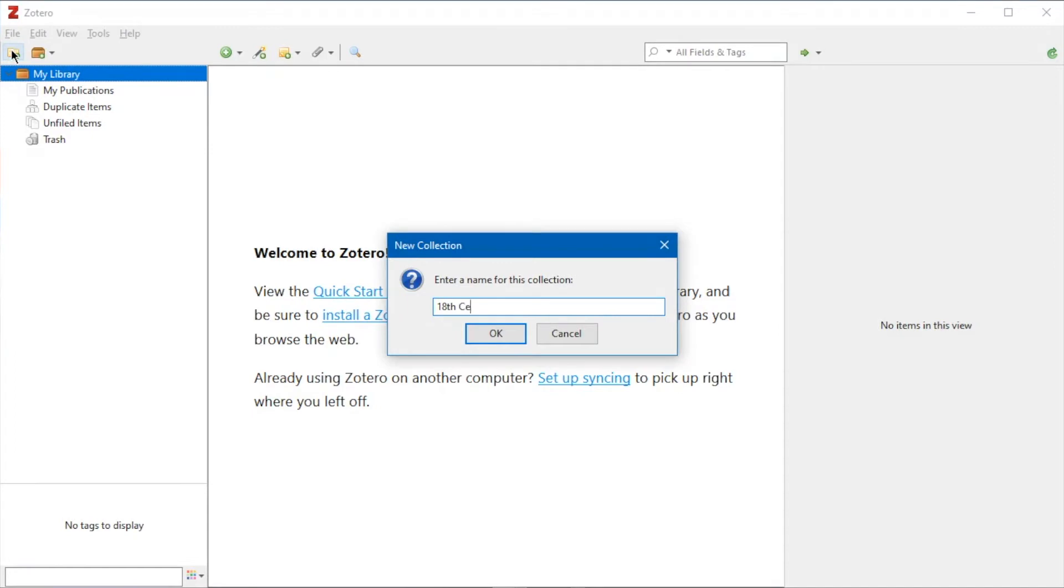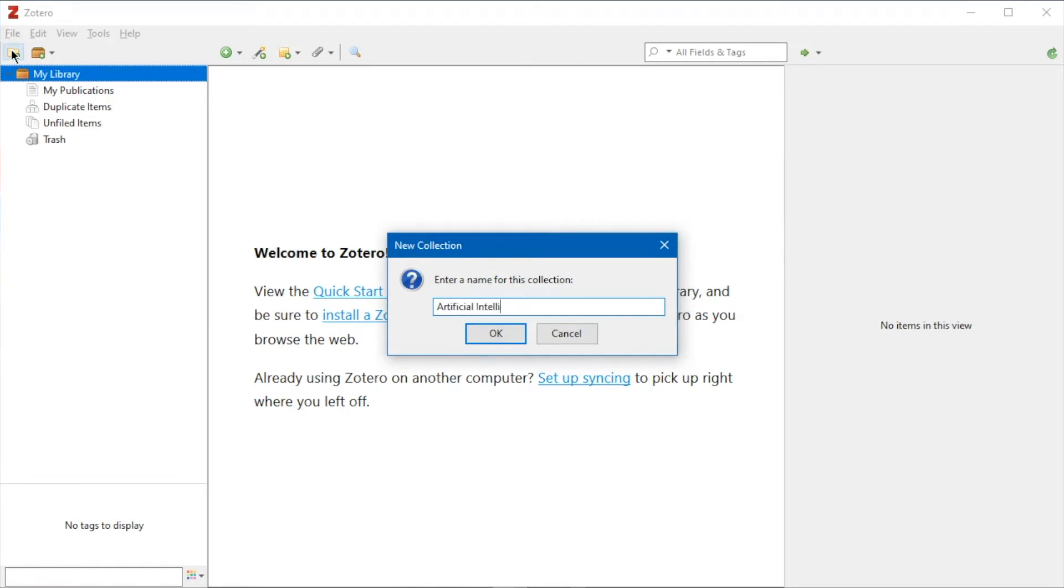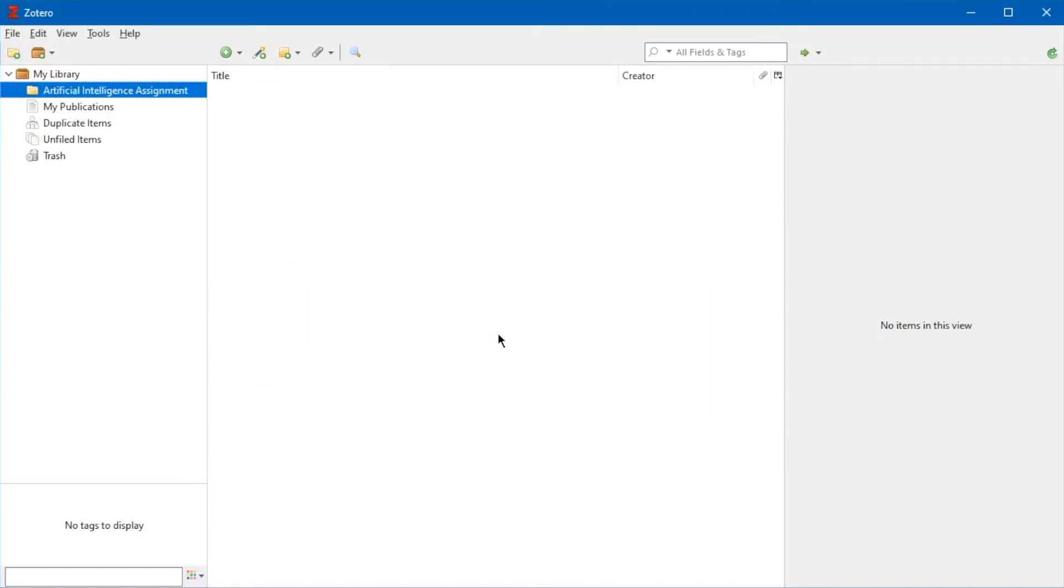When naming a collection, it's a good idea to think of a meaningful name that will help you sort your research content, such as the name of the assignment or topic. You can make as many collections as you need, so make them as specific as you like.